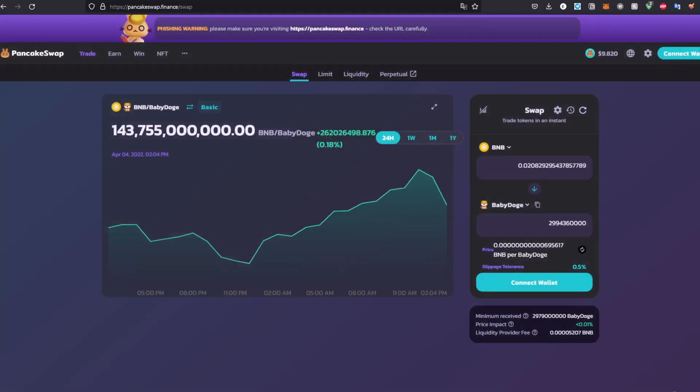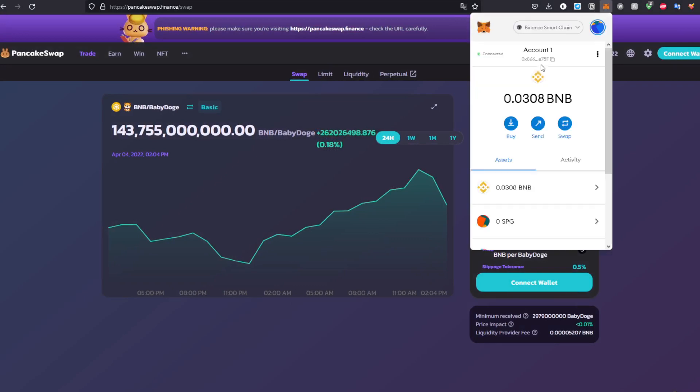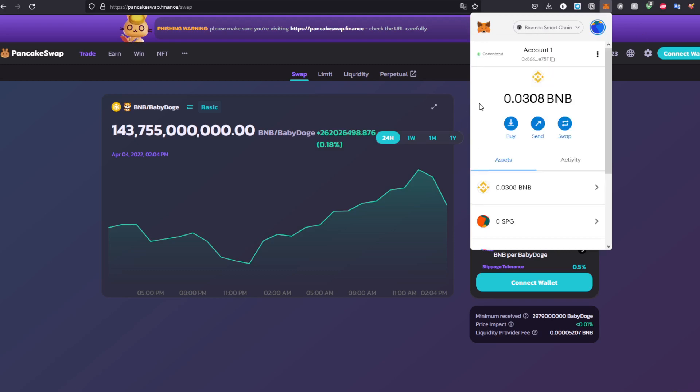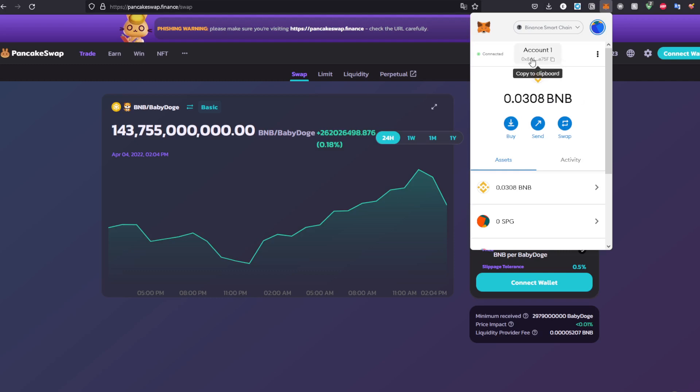Second, make sure you have some BNB or BUSD, and make sure you imported the Binance Smart Chain token, which is very, very important. As you can see, Binance Smart Chain right here - it's a very important step. Next, send that BNB that you buy using your credit card or PayPal, whatever it is, to this address right here, which is your own address that you can copy.